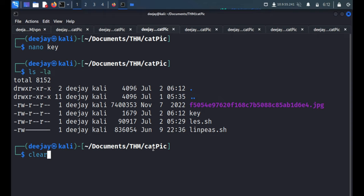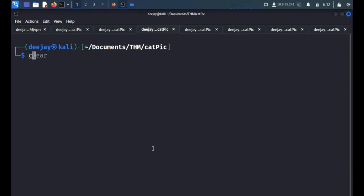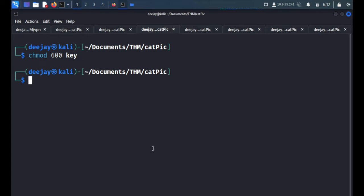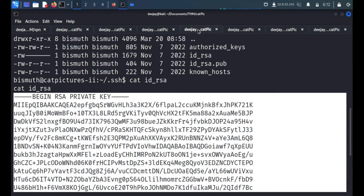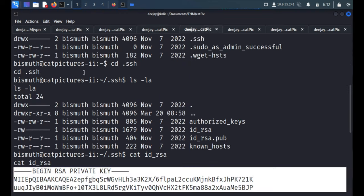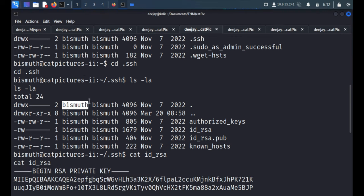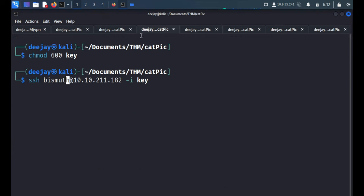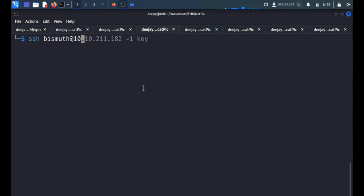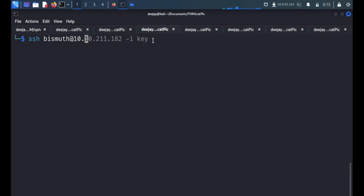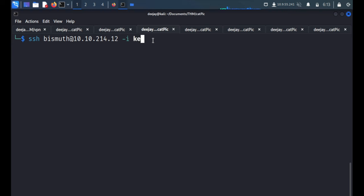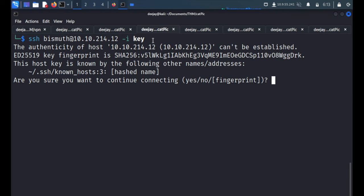With the help of this key we'll log into the SSH. We'll clear it out and we'll change the permission to 600 for the key. Now we'll log in to this user name which is bismuth and the IP address 10.10.214.12 and our key.